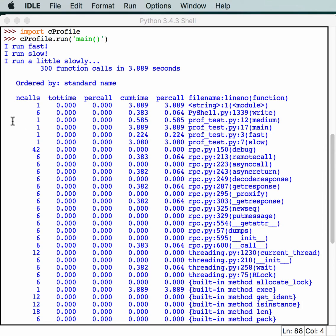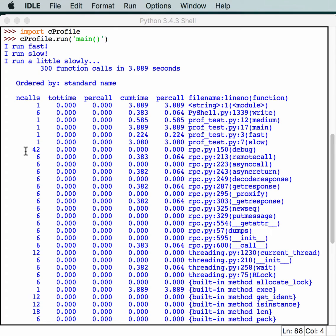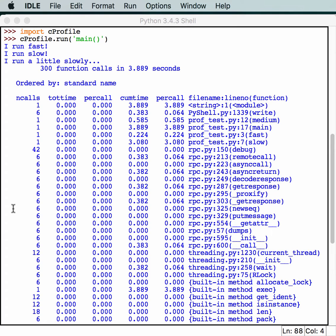We have the ncalls, which is the number of calls made. You can look at that and see how this one was called 42 times, but it's all zeros here. So, this probably isn't a bottleneck yet. You've got total time, which is the total time spent in a given function. Per call refers to the quotient of total time divided by ncalls. And cumulative time is the cumulative time spent in this and all subfunctions. It's even accurate for recursive functions.